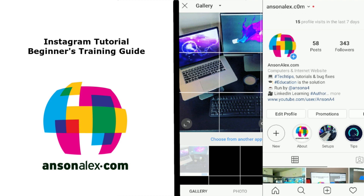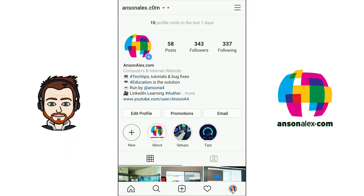Hello everyone, this is Anson from AnsonAlex.com, and in this video I'm going to show you everything that you need to know to get up and running with Instagram. As you probably know, Instagram is one of the world's most popular social platforms right now. I'm going to touch upon every feature that Instagram offers, so I do recommend that you follow along with your own Instagram account. There will also be a table of contents in the description of this video here on YouTube.